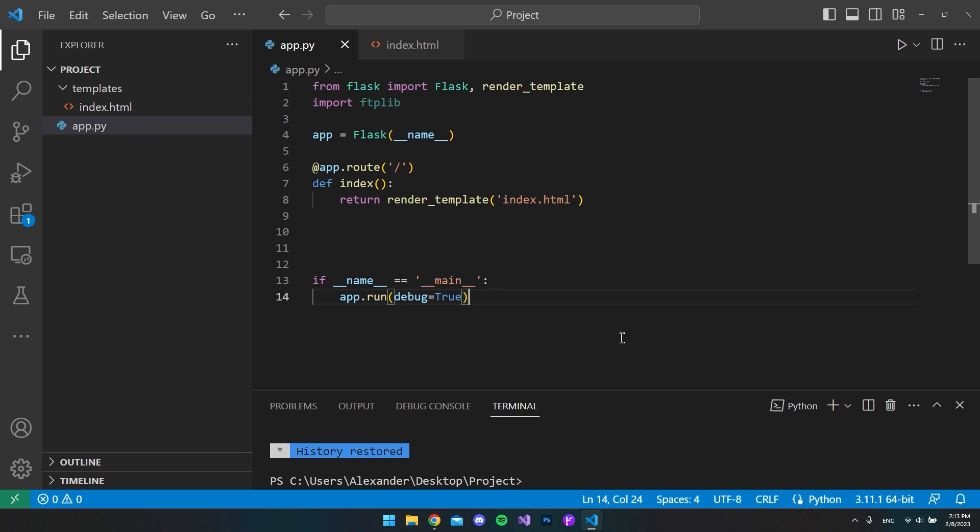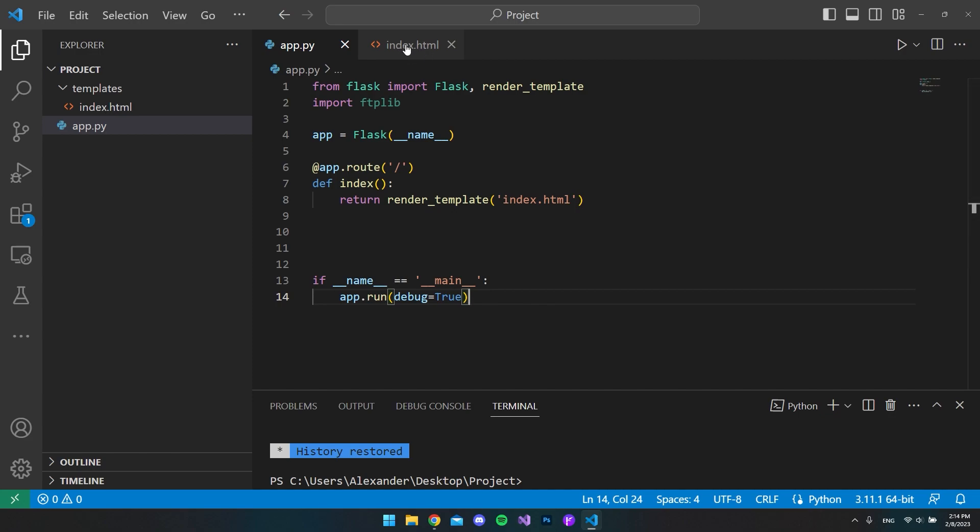So in this video I will show you how you set cookies inside Flask using Python. Right now I just have a simple Python project setup where we only have a front page and an index.html page.